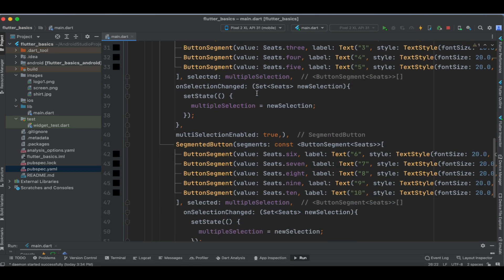That is it for this tutorial on the segmented button in Flutter. The code will be provided in the description section below. In an upcoming tutorial I will show you one more example using button segments, so stay tuned to our channel. If you like this tutorial, please like, share, and subscribe for more interesting Flutter content.